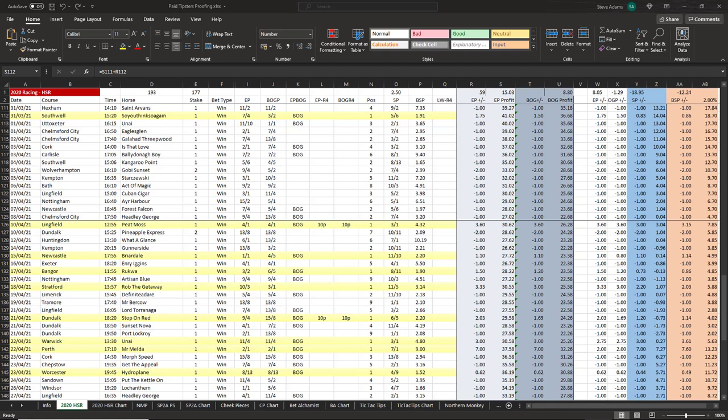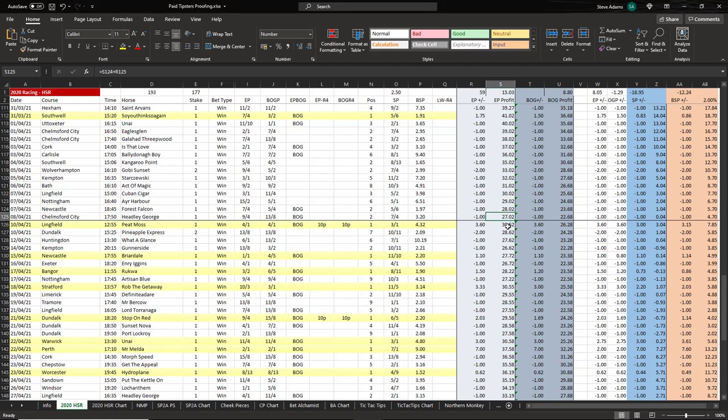First off I'll look at 2020 Racing's high straight rate service. The last update I provided on the results was the 8th of April. At the time they were yet to have a winner for the month and profits were down 14 points. In my update I said I felt they were due some winners and initially the results picked up well.